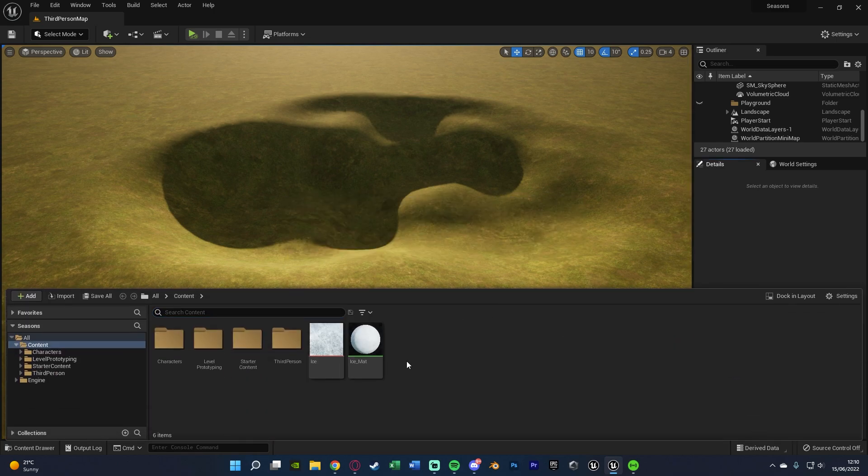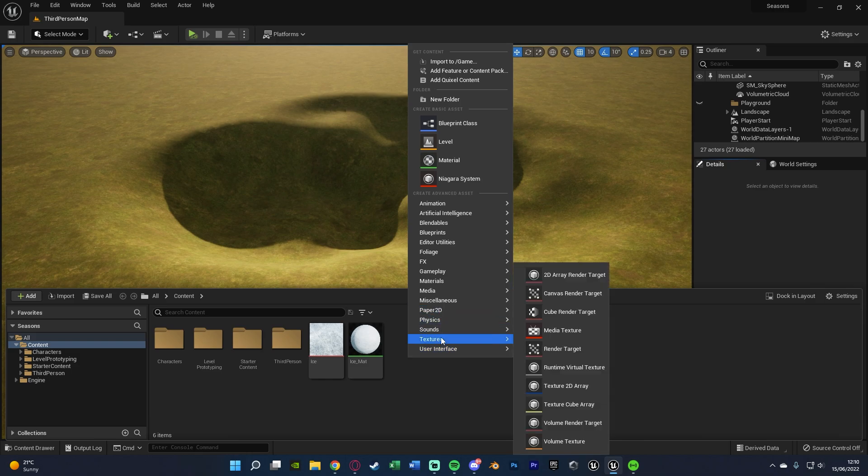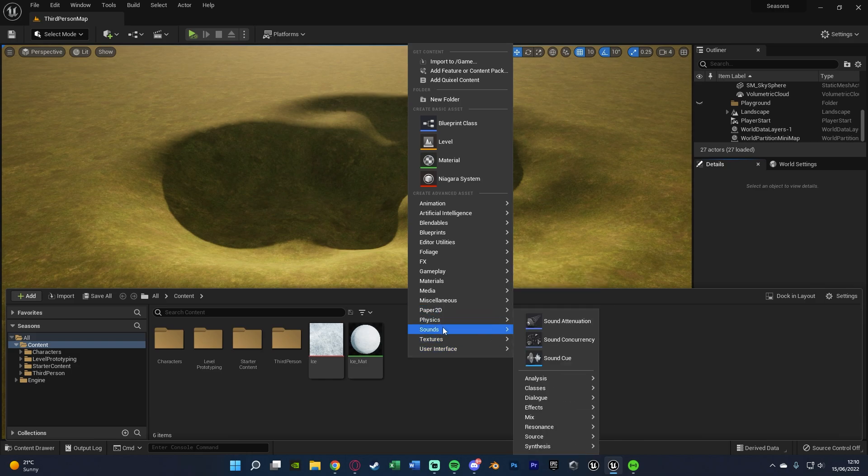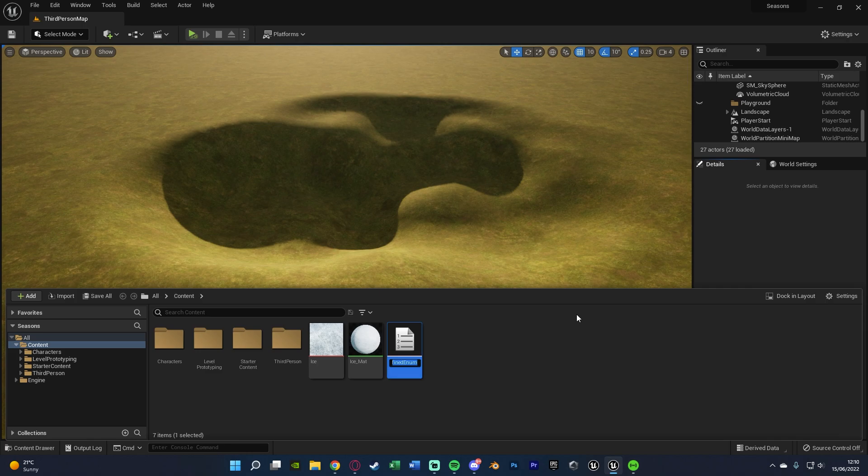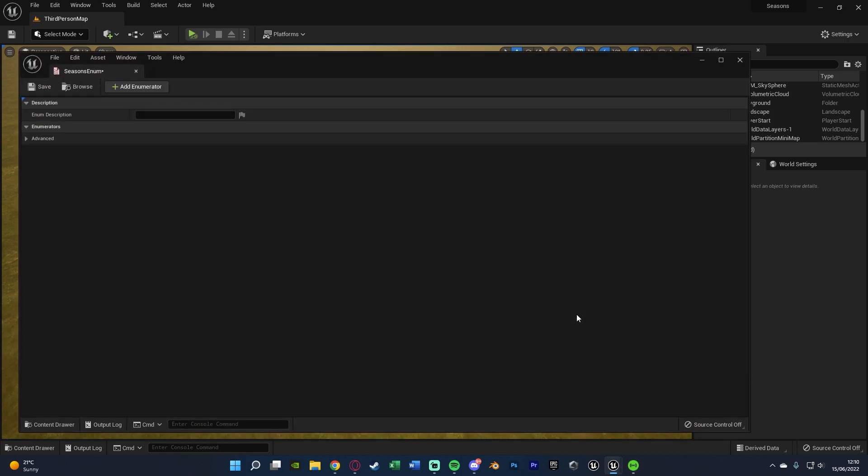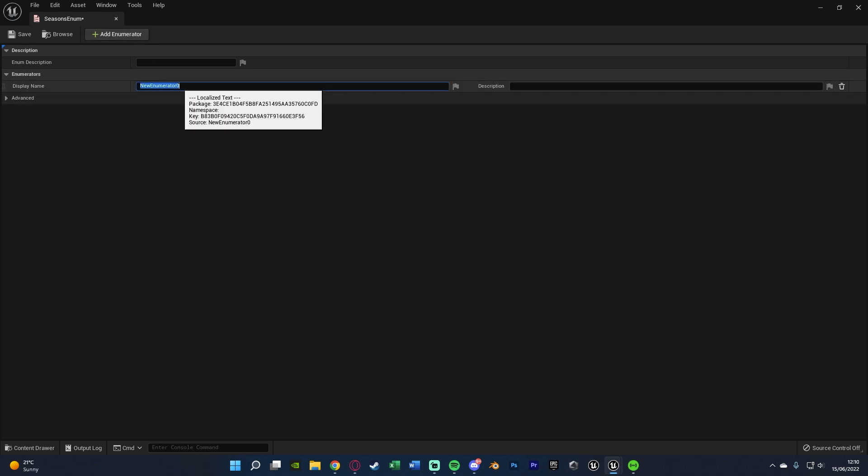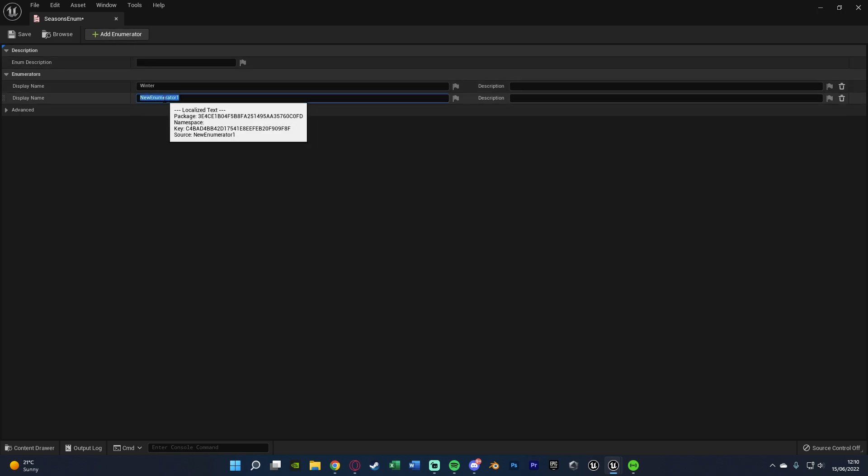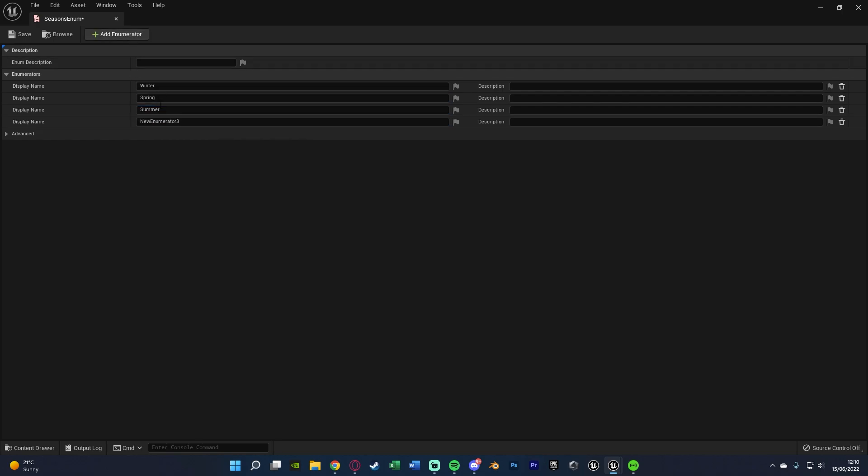So what we're going to do is right click, go to blueprints, not blueprint class but just blueprints here. Then we want to create an enumeration and I'm going to name this one seasons enum. But again name this whatever makes most sense for you and open that up straight away. In here we're just going to add in all the values which we want. So again for me it's seasons so I'm going to press add enumerator changing this one to be winter, add another one spring, another one for summer and one final one for autumn.